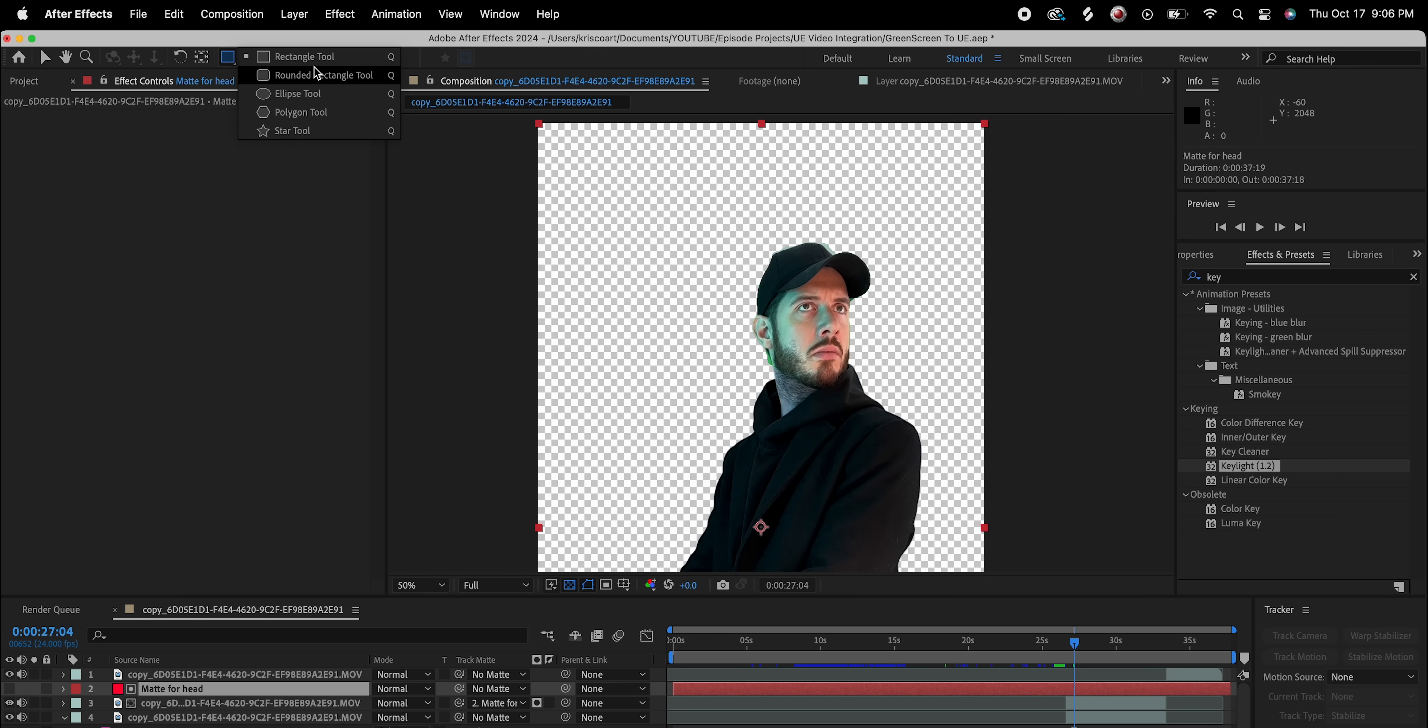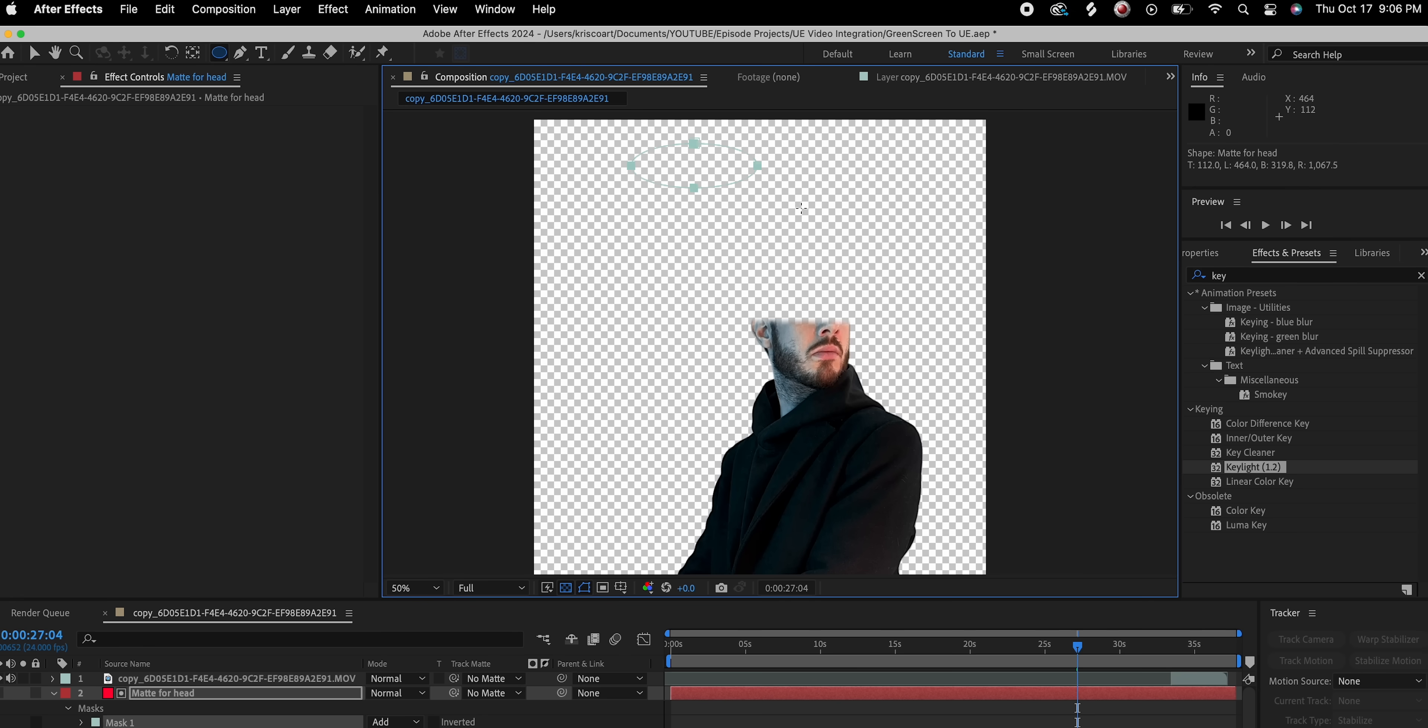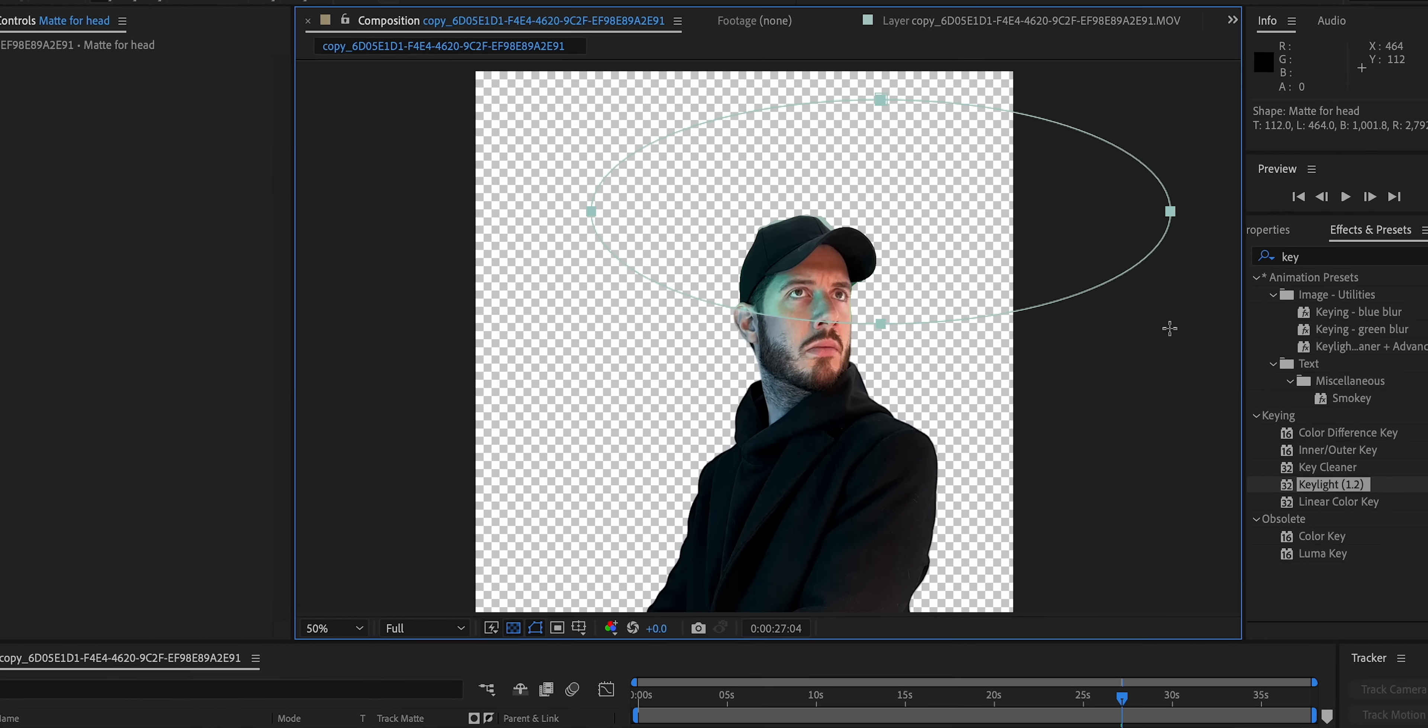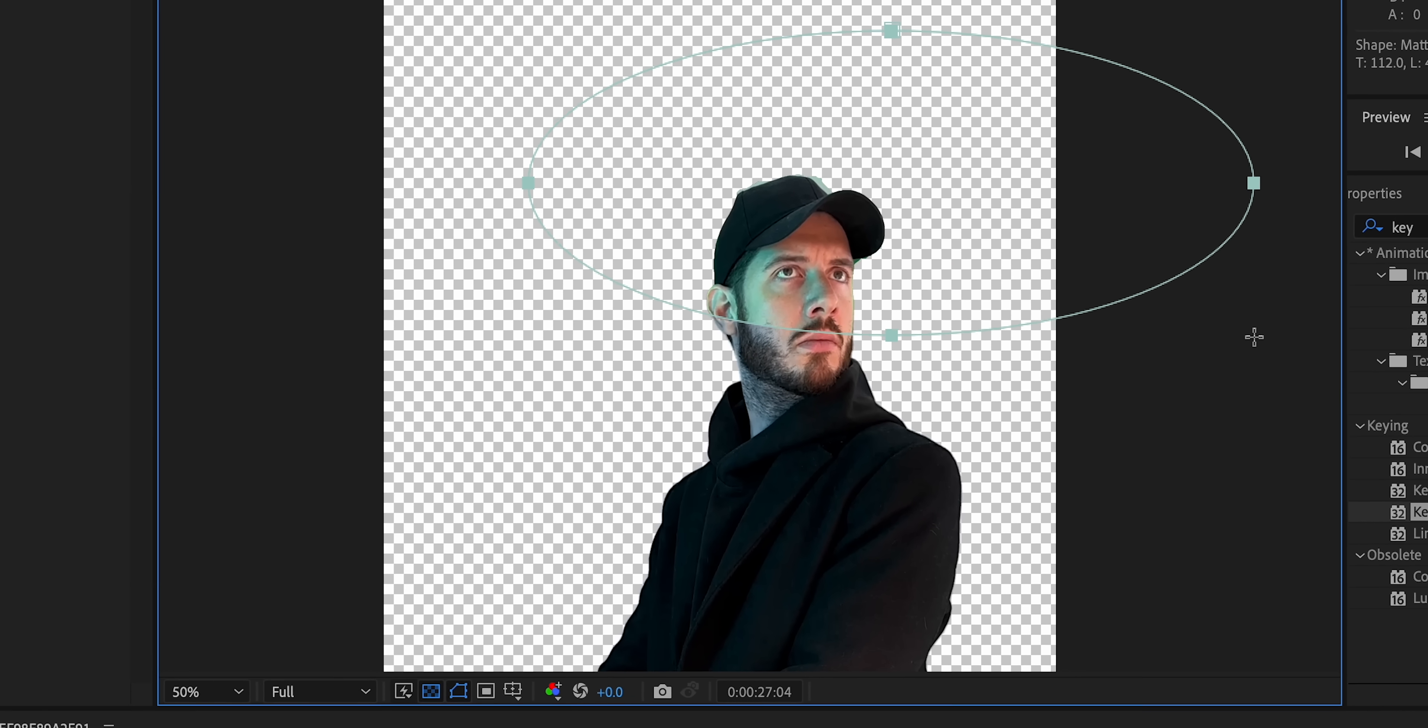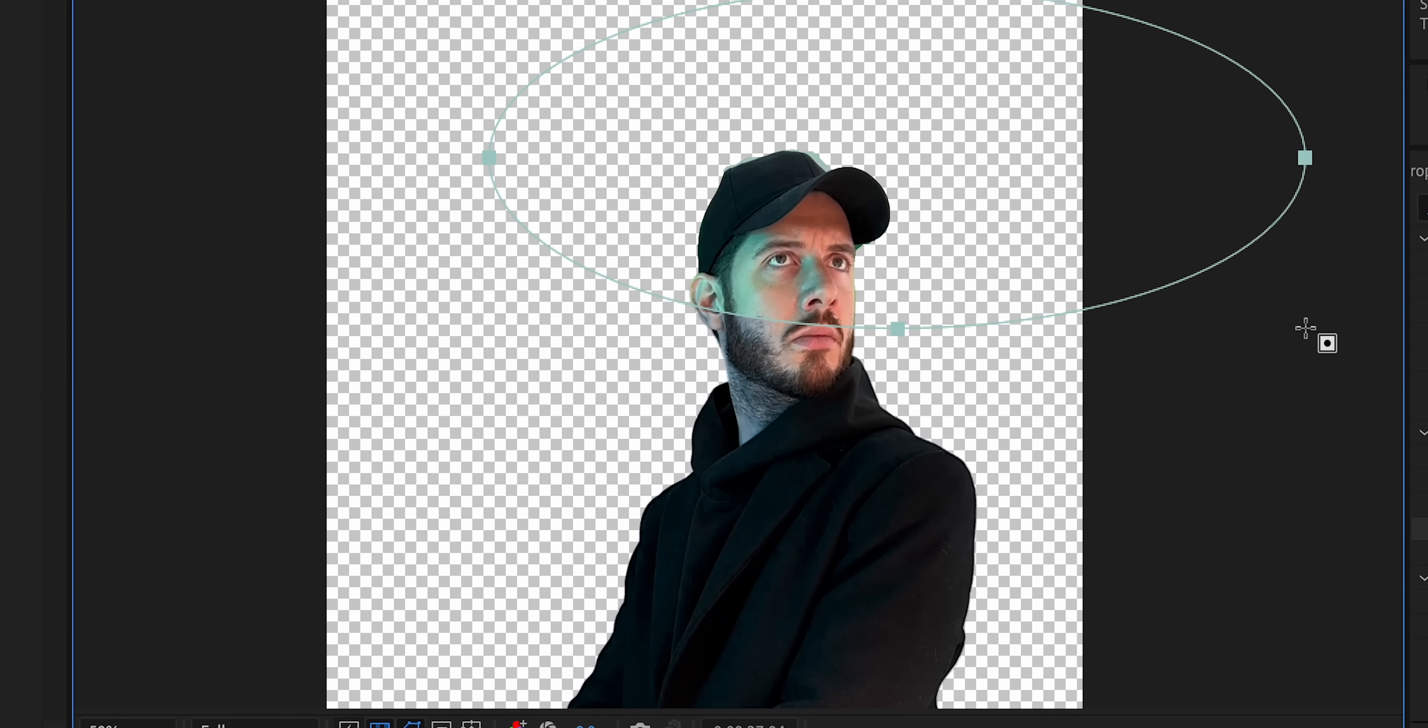Now, if we go back to that solid again, and we now create, let's say, like an ellipse tool mask, then we can see that it's creating that effect immediately. And we can kind of select how much of that Rotobrush portion of the clip we want to keep.